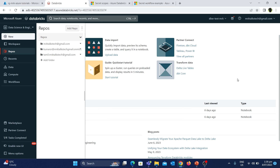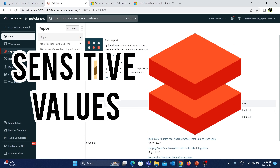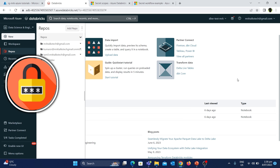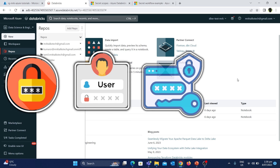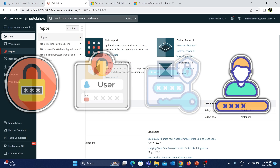In this video, we are going to see how to handle sensitive values in Azure Databricks. As a data engineer, there can be multiple instances where we have to use notebooks to access sensitive values such as passwords, IDs, keys, personal identifiable information, etc.